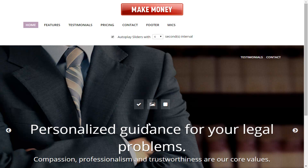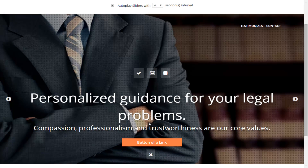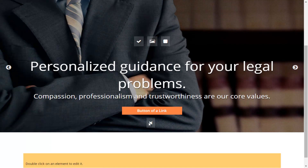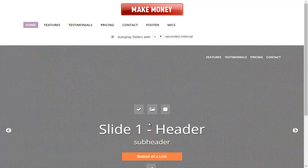We are going to actually start from scratch so that you can see how you would build a site like this. If you scroll through the various features, you're going to be able to see each and every one and how you can build your own one-page site from scratch.